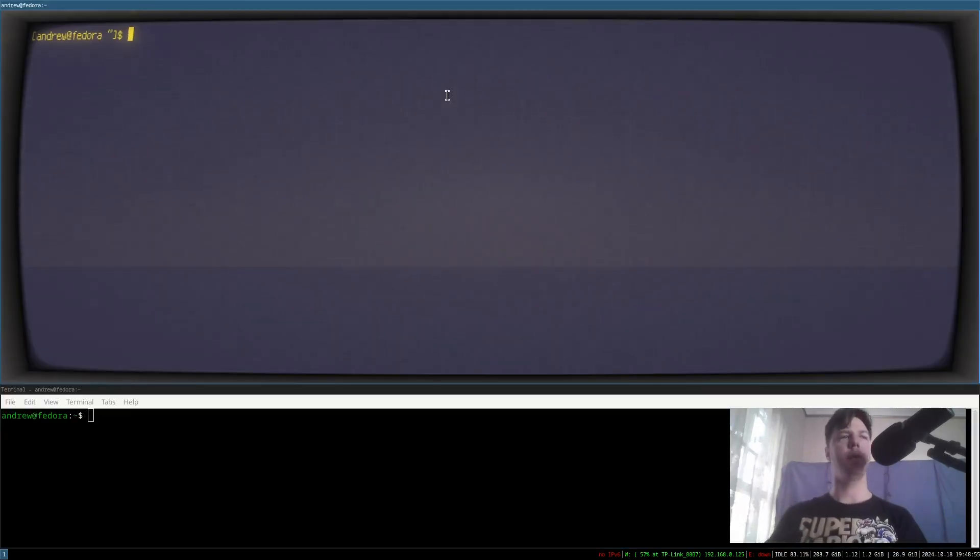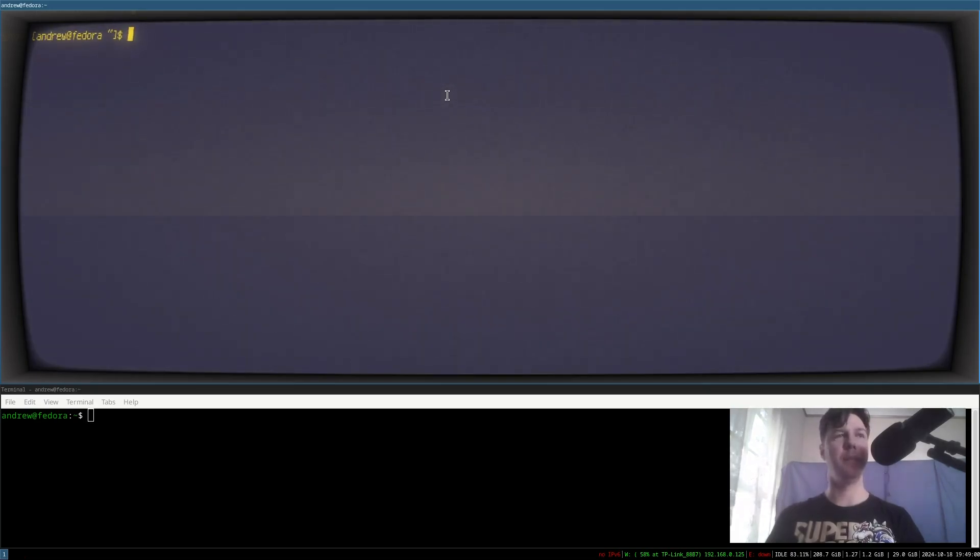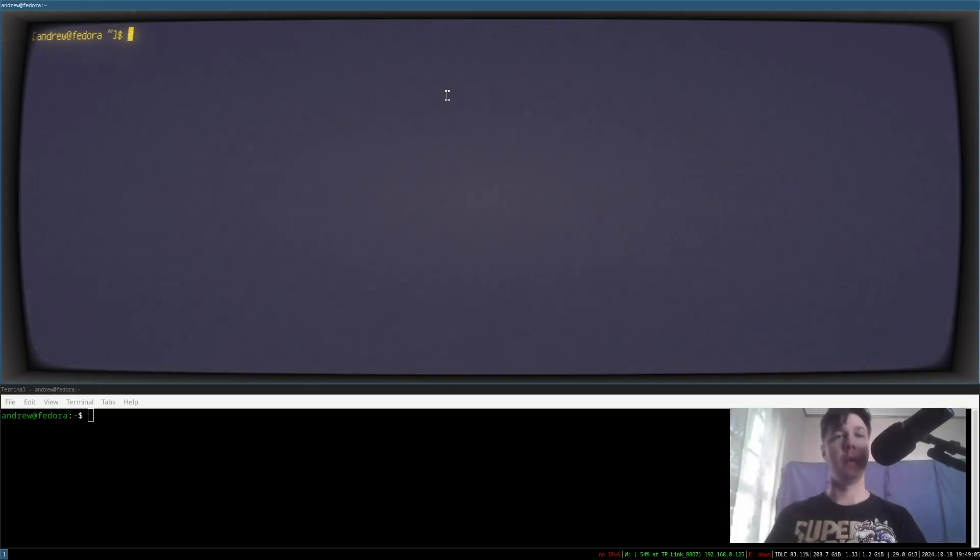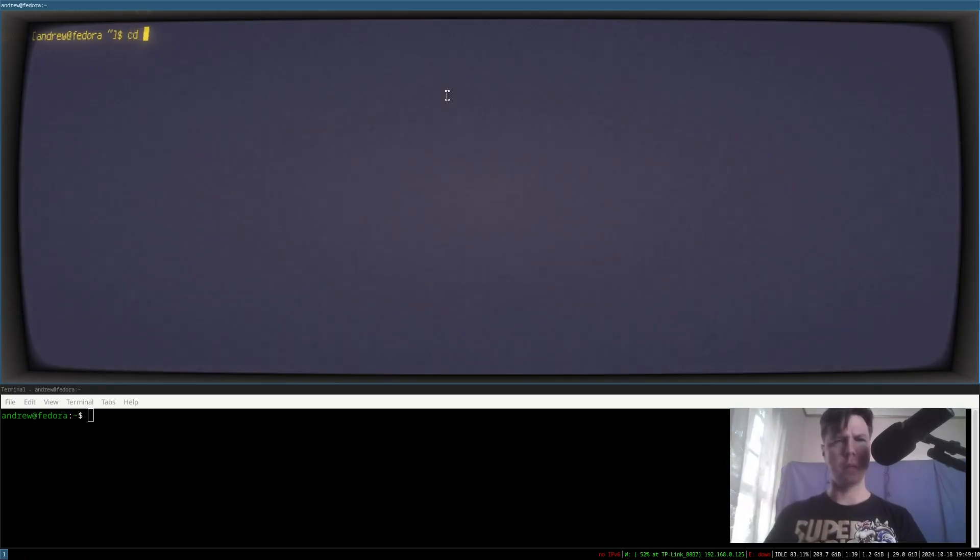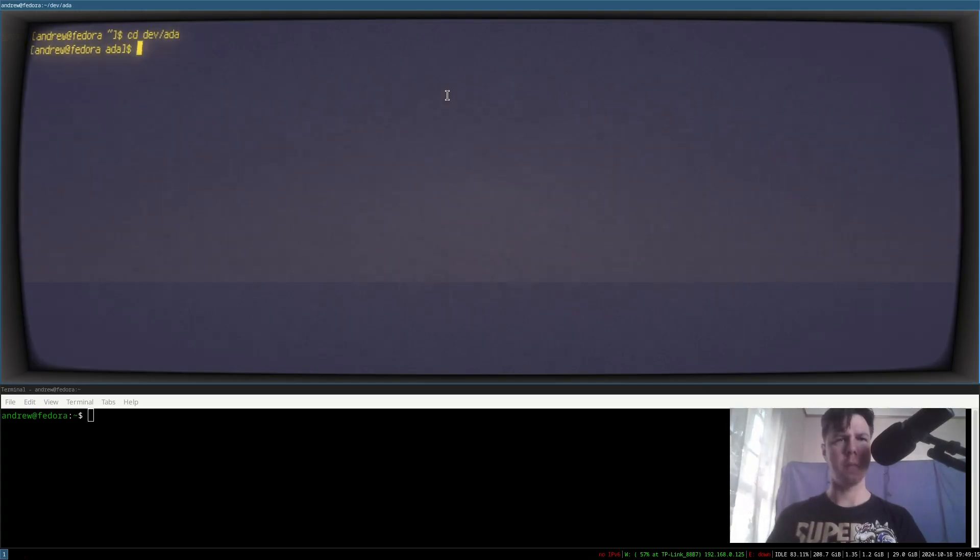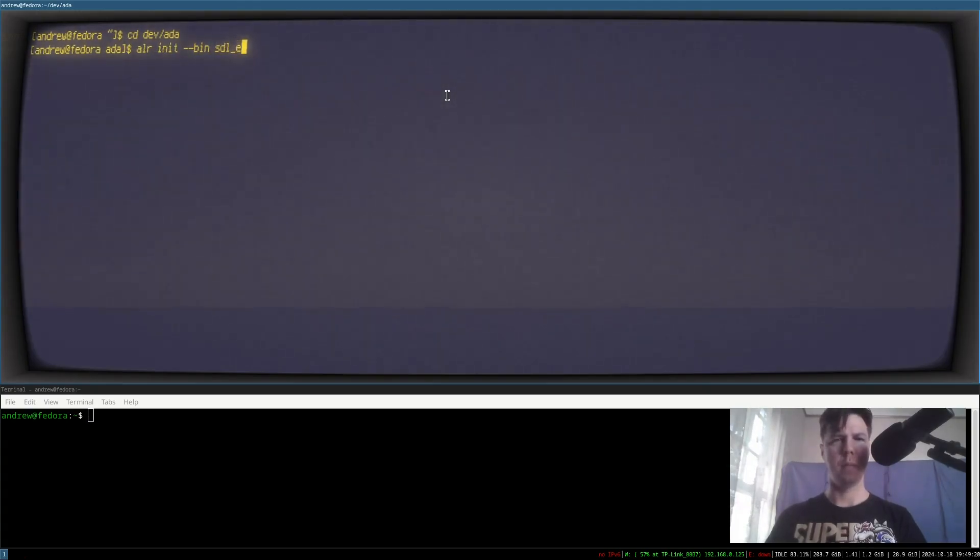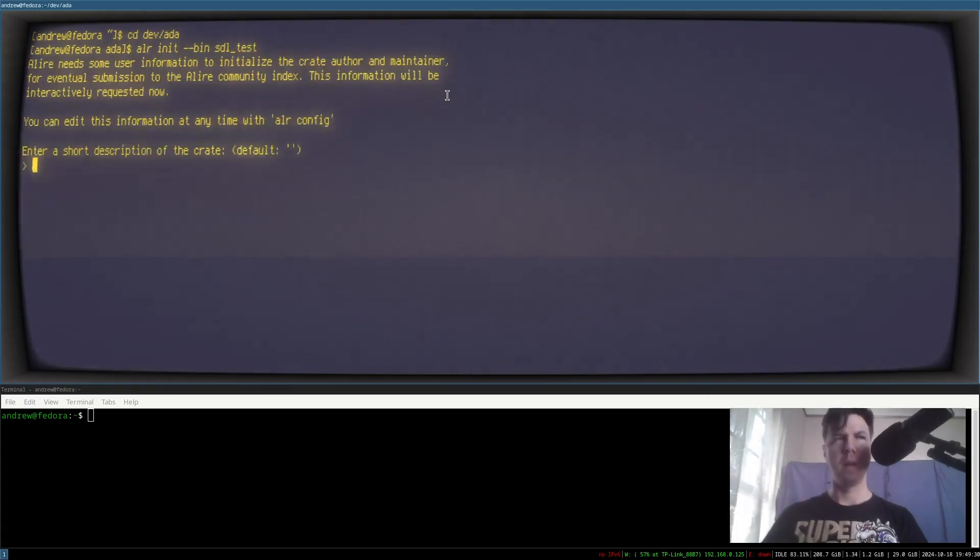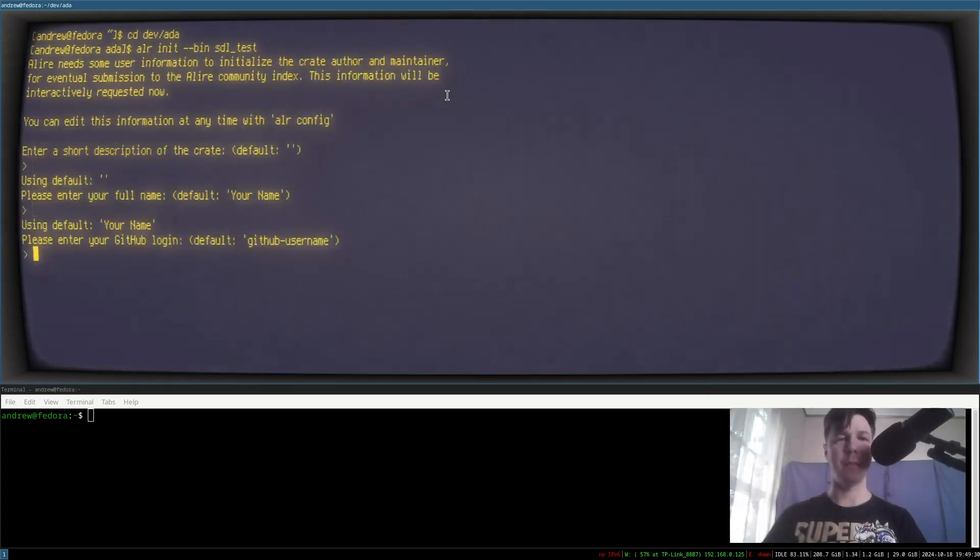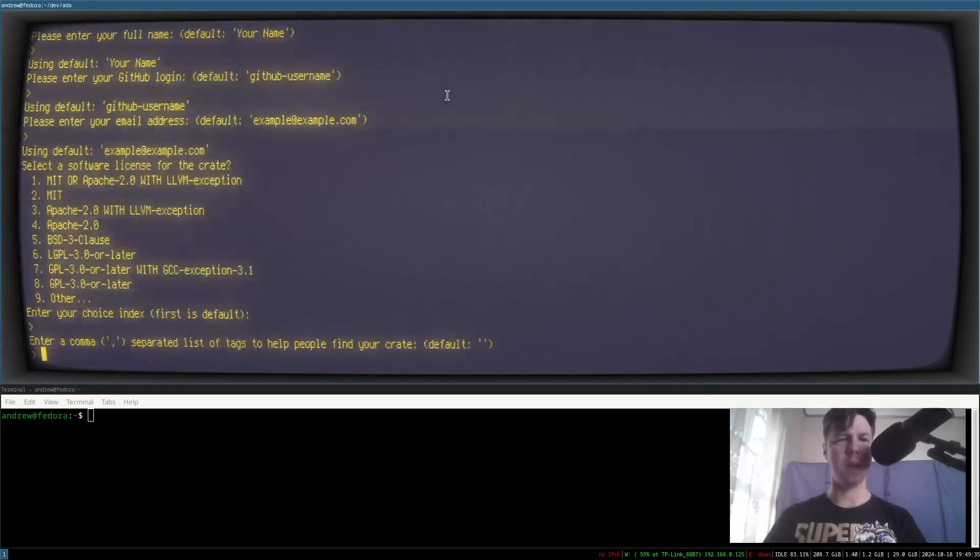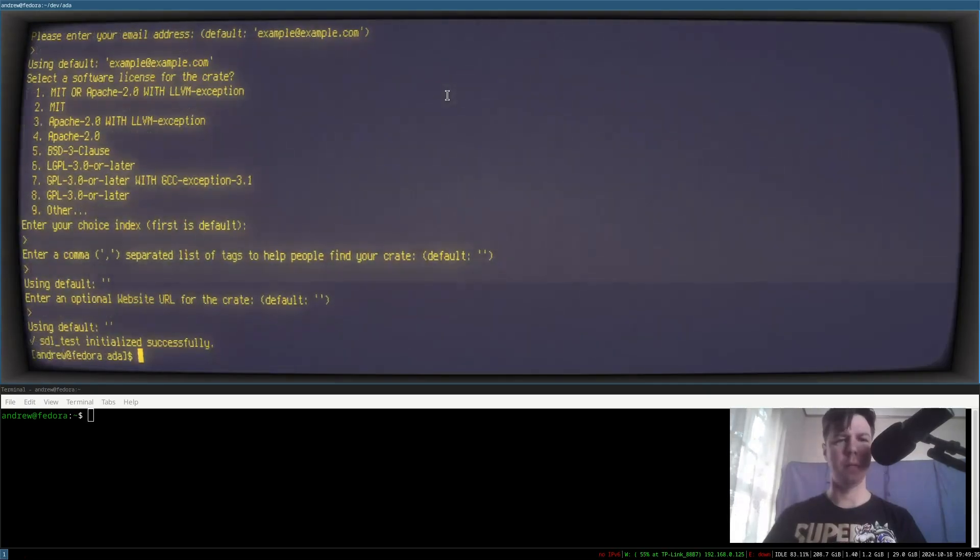Okay, so pretty much the standard stuff, and if it seems like I'm going through this gingerly, I'm just keeping an eye on my frame rate timer there, because last time I recorded this, it went so slowly that you could barely see anything. What I'm going to do is change into my devada directory, and I'm going to tell Alir to initialize a binary project named sdltest. Because I'm a little lazy, I don't set up any defaults here, so I'm just going to enter, enter, enter. That's probably fine.